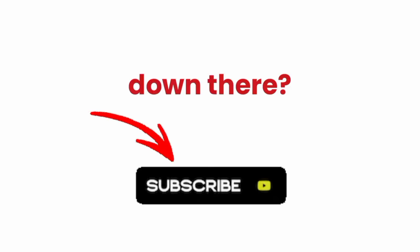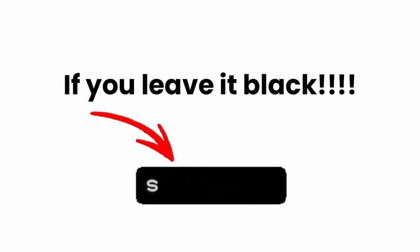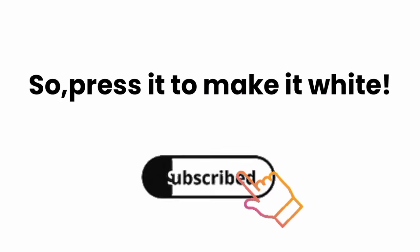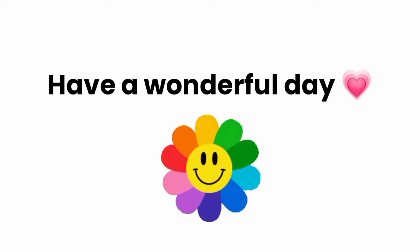that black button down there. It can be very dangerous if you leave it black, so press it and make it white. Have a wonderful day!